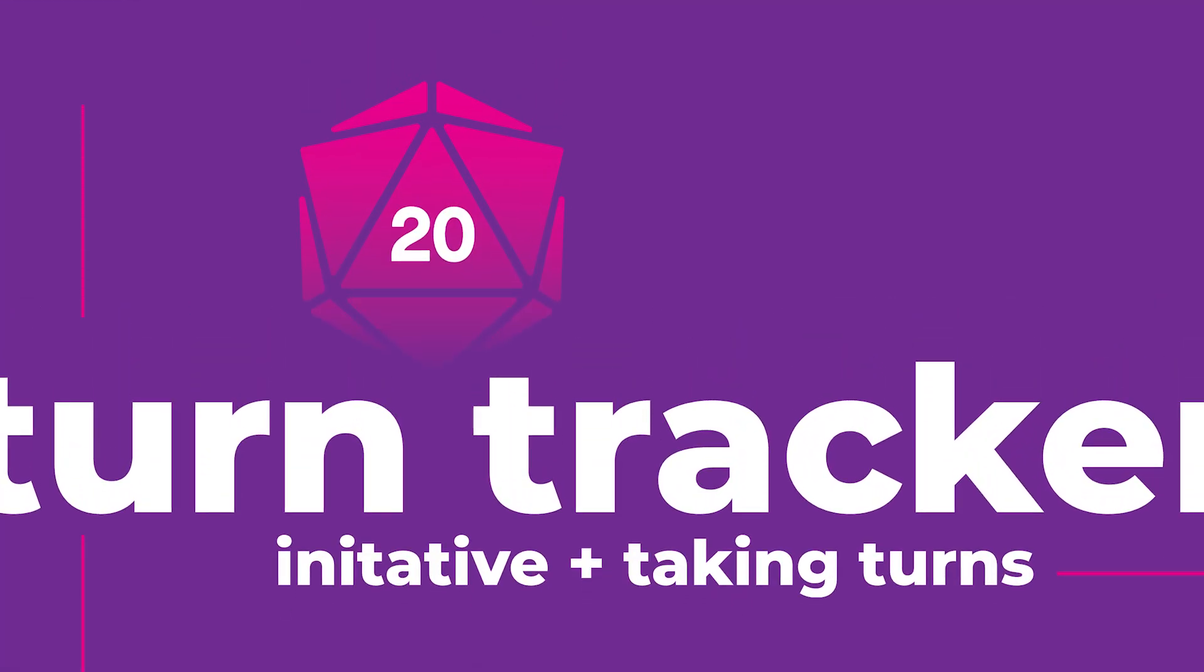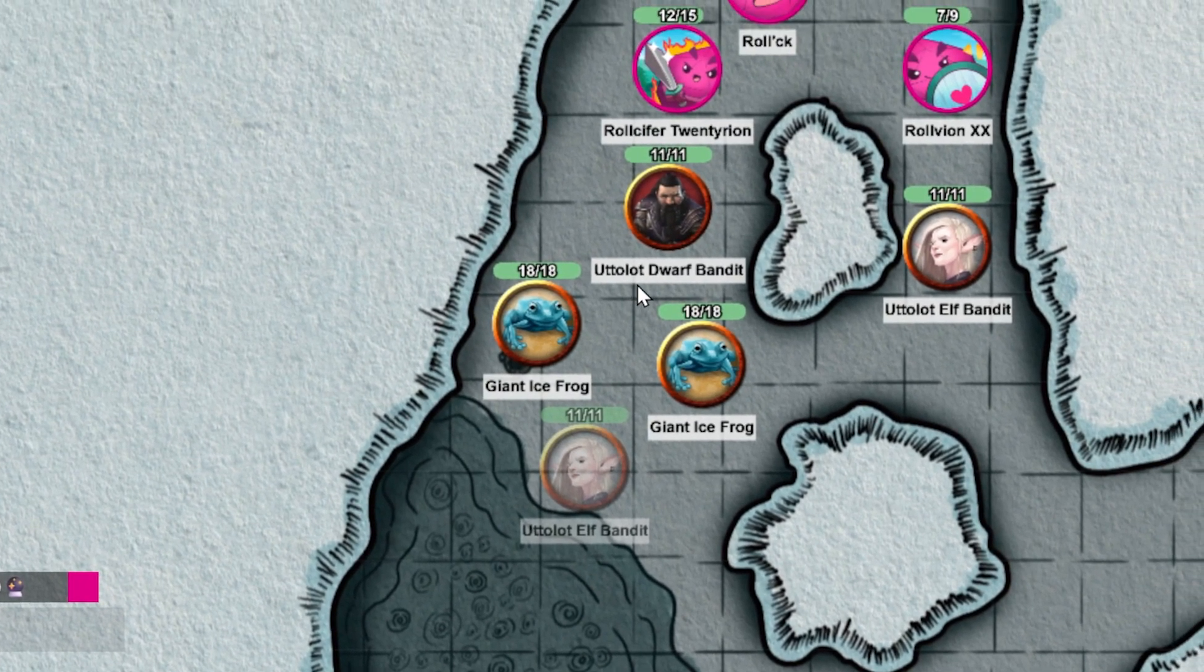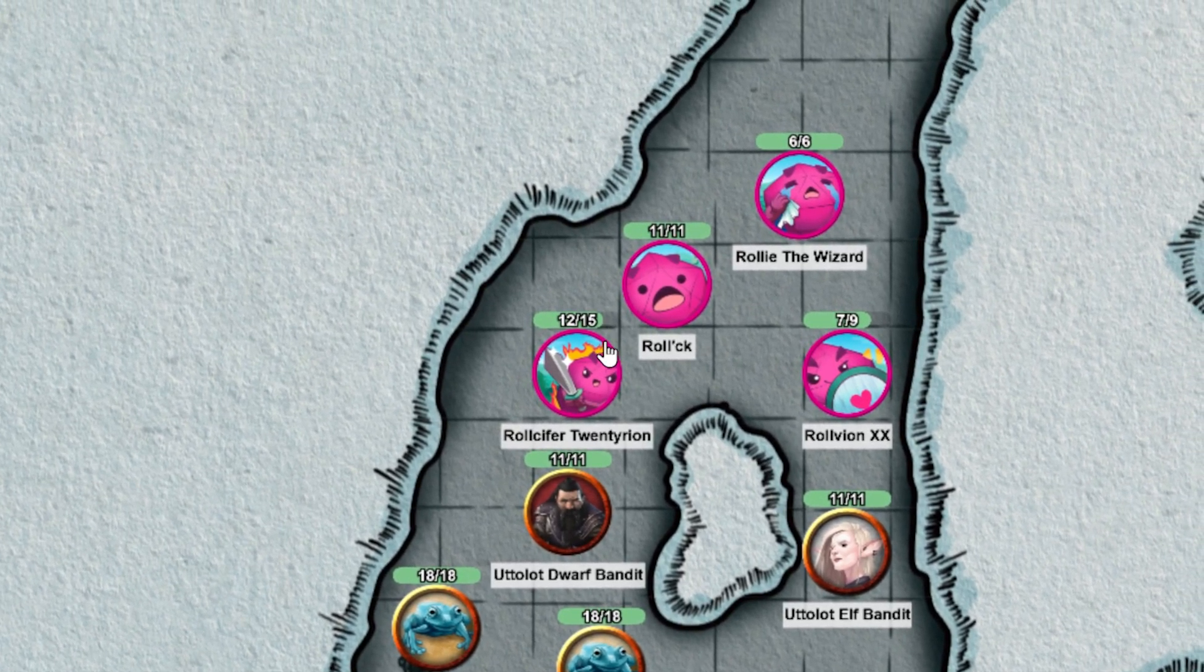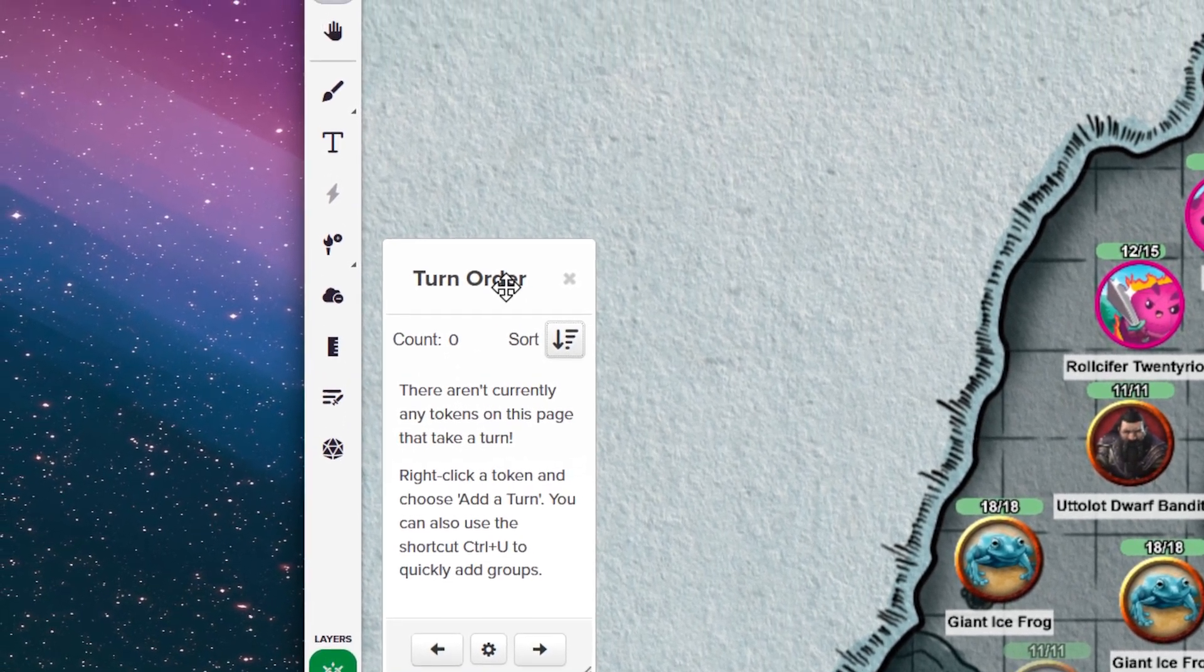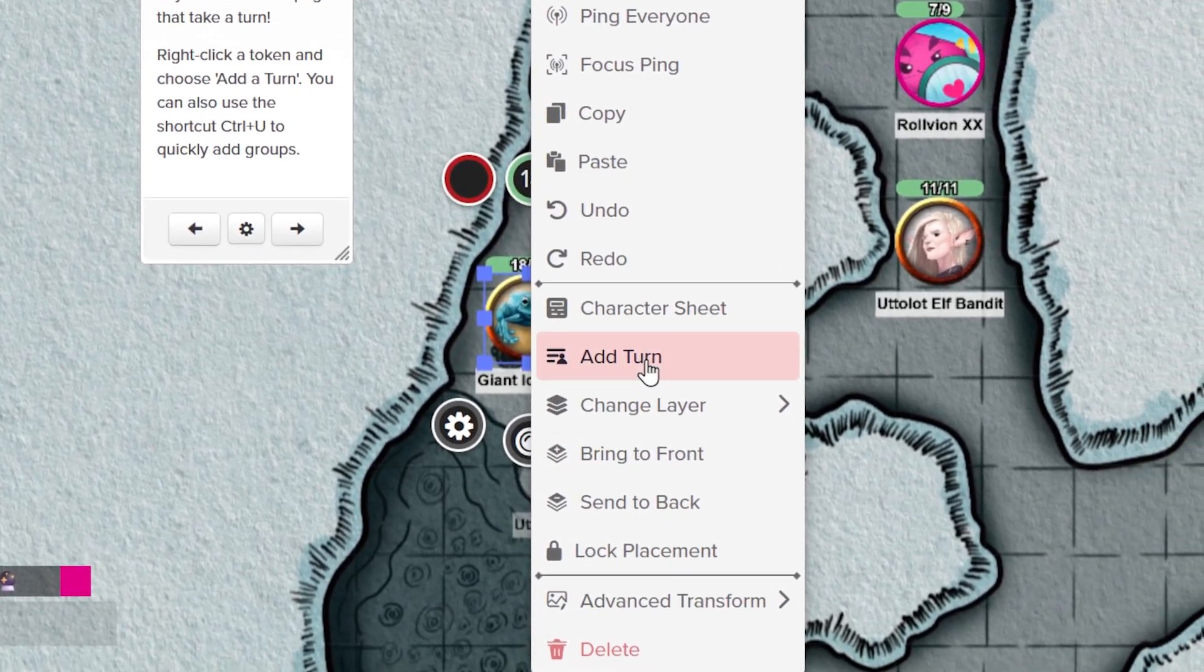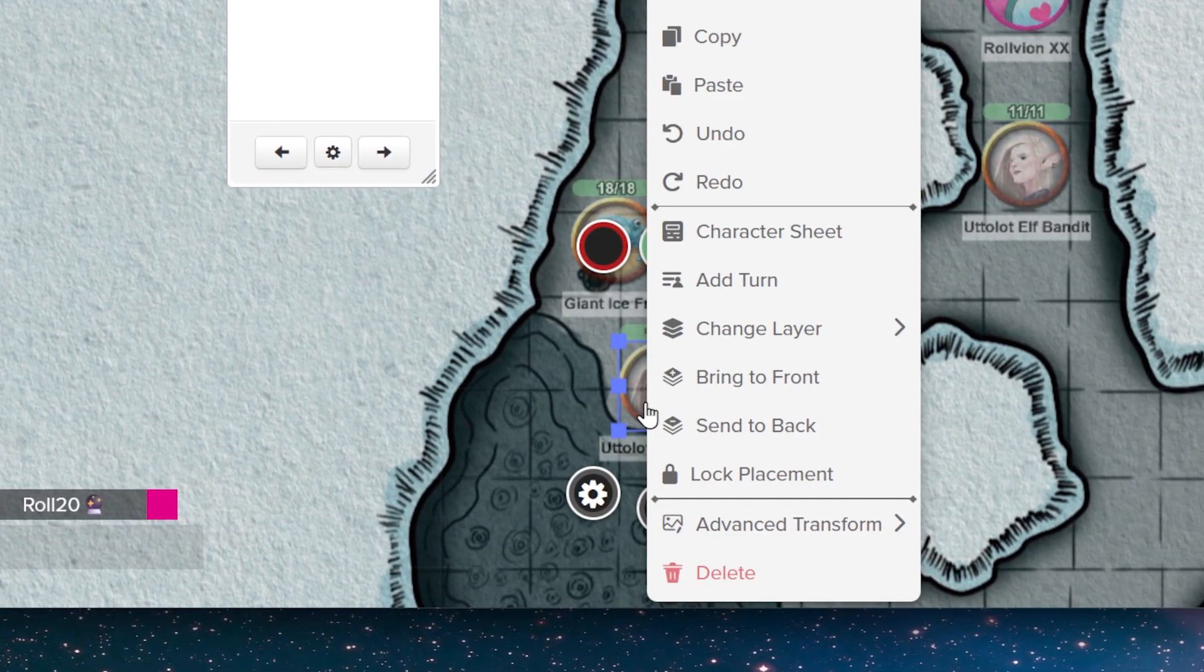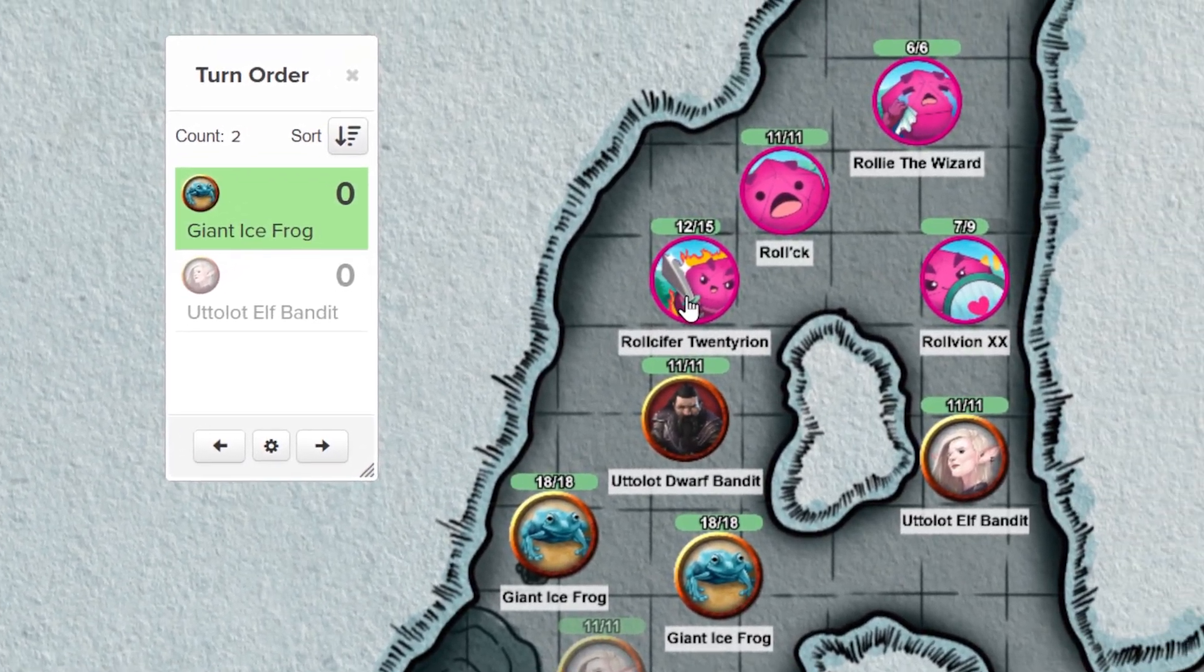It's time to roll for initiative with the Combat Tracker. The Roll20 Turn Tracker helps manage anything turn-based or reliant on initiative checks in your campaigns. To access this, click on the Turn Tracker button on the toolbar. Only the GM can open it, but once opened, the Turn Tracker will be visible to all players. Right-clicking on any token on the tabletop allows you to add turn from the menu, and you can add one or multiple turns.